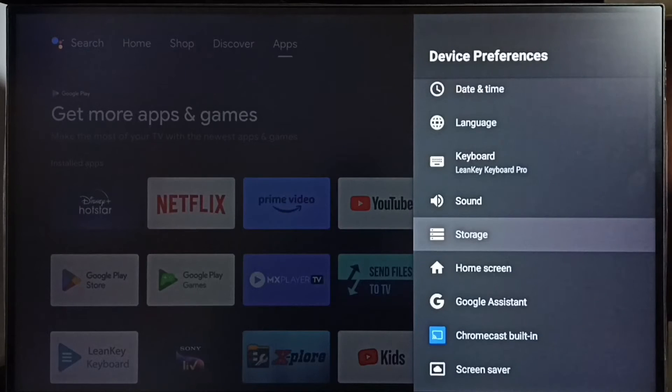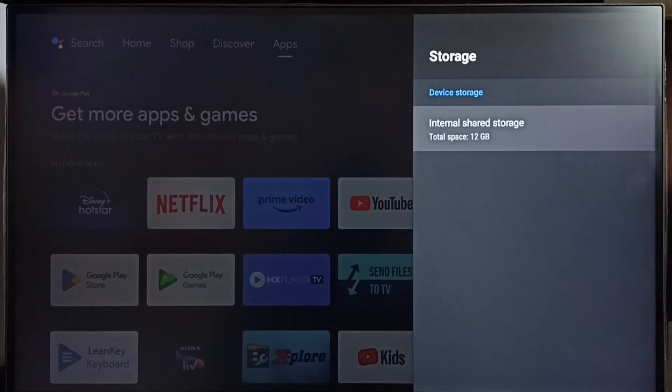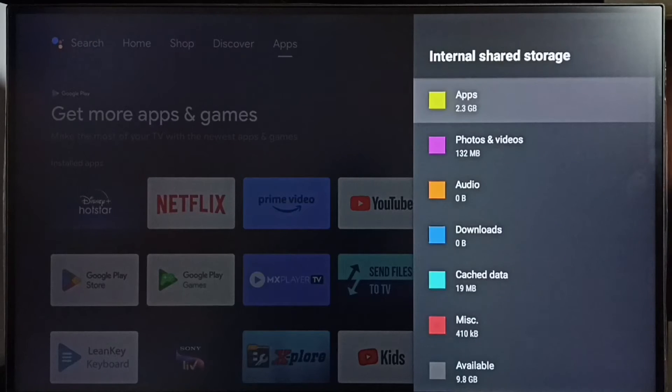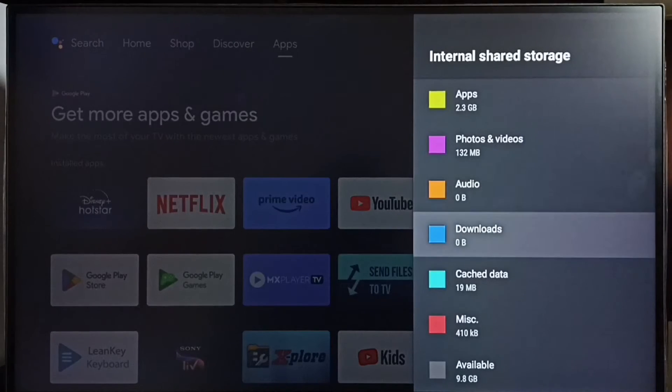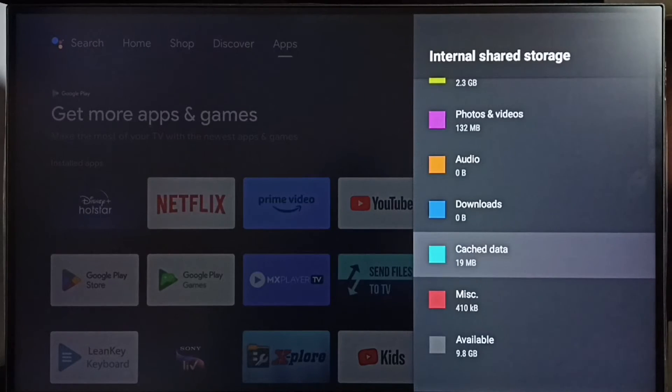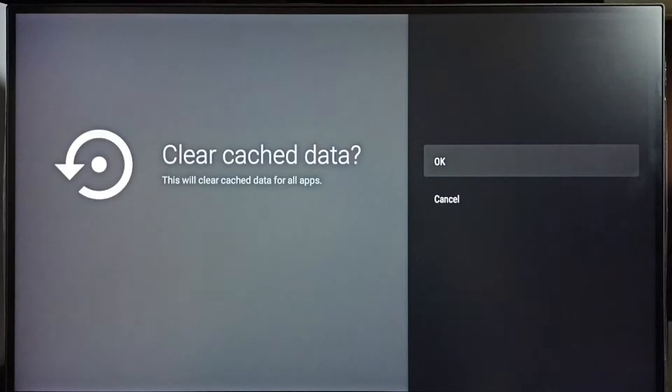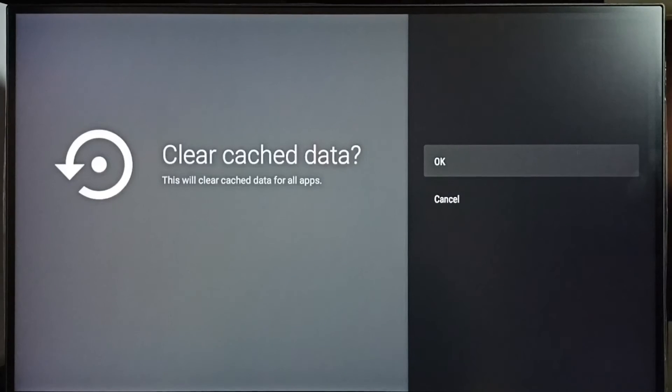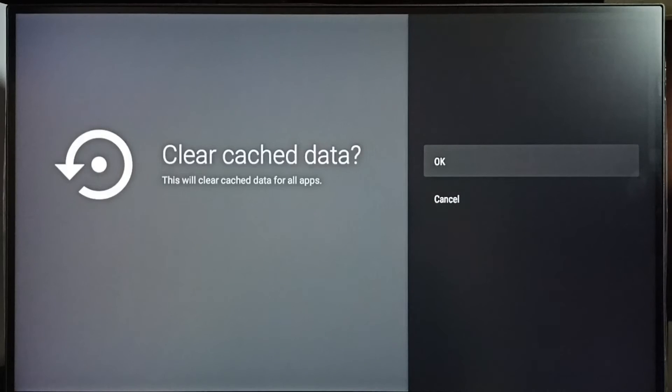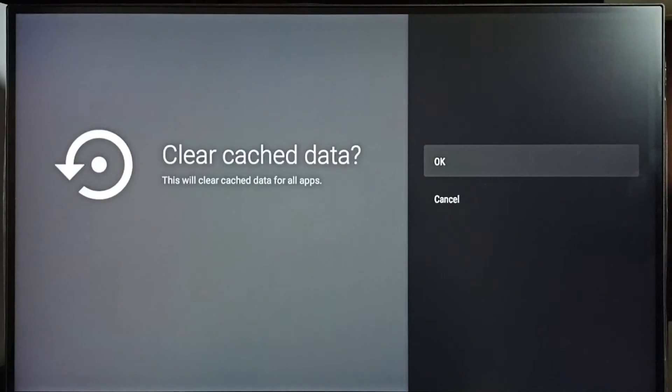Select Storage, go to Internal Shared Storage, go down, select Cache Data, clear cache data. This will clear cache data for all apps. That is an advantage of this operation. With this operation we can clear cache of all apps.